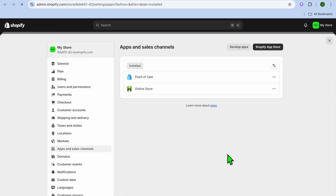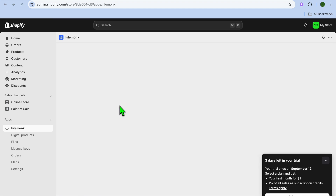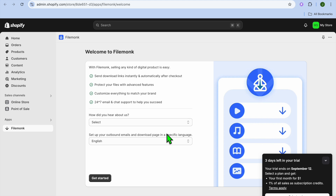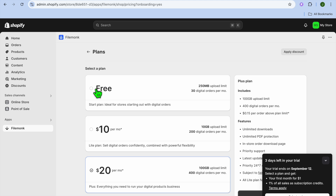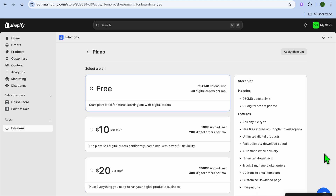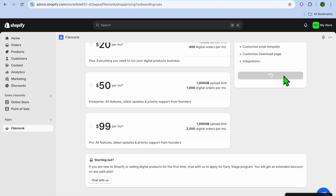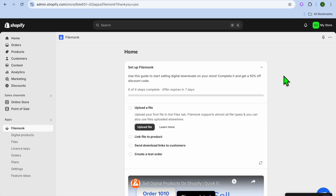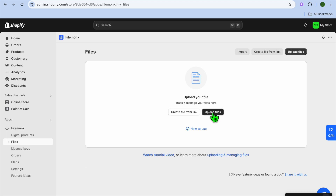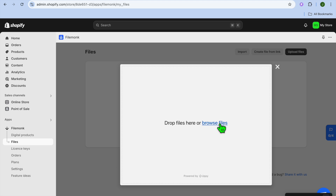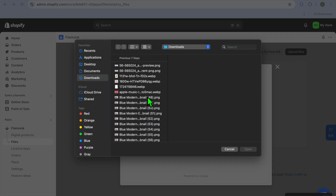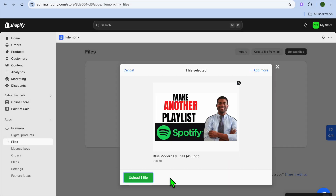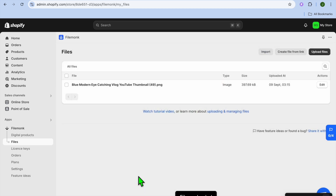After selecting Install, tap on Install once more. You'll be redirected to the app dashboard, where you can start setting up how your store will appear. Tap on Get Started, then select Free, scroll down, and tap on Subscribe. After subscribing, tap on Upload File to upload your first digital product. Tap on Upload Files, then Browse Files, and search for the digital product on your computer. Select it and tap Open, then tap Upload File once more — you can see it has been added.